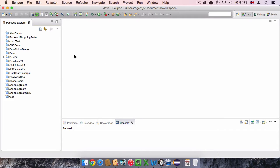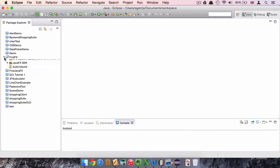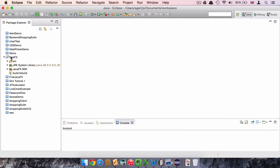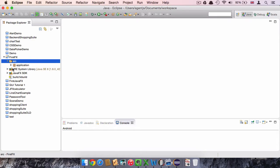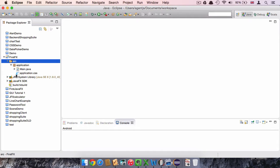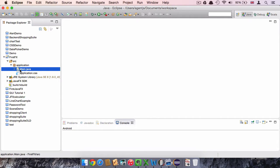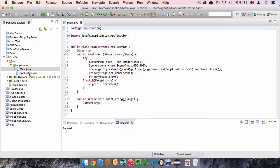We will then have a look at the project folder and we can see that the project is not entirely empty when we start the project. For now only this first folder, the source folder, will be interesting for us. And we can also see that there is a first package, the application package. Inside the package there is a main class and an application.css file.